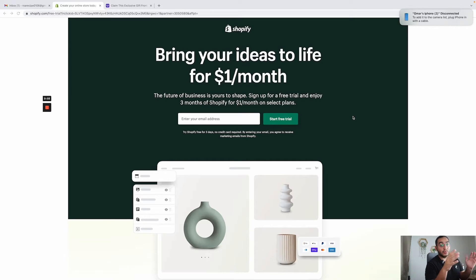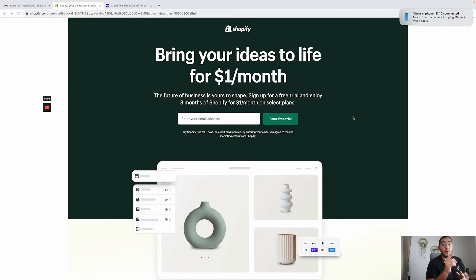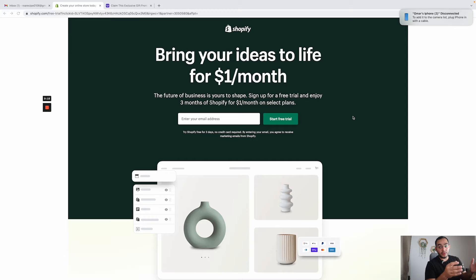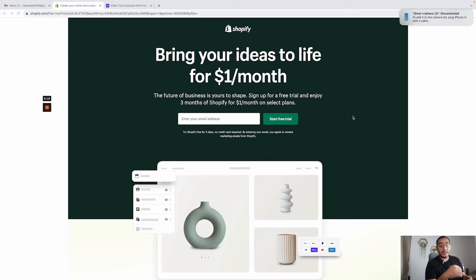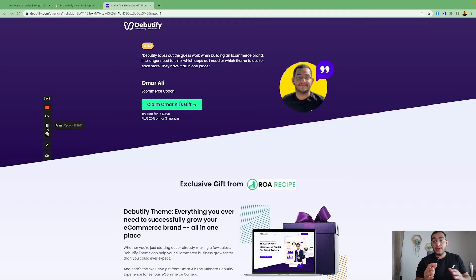Right now there is an amazing offer by Shopify — for just one dollar you can get three months of Shopify. You pay one dollar every month for three months, so that's almost free. If you want to make use of this current offer, I have a link down in the description — go make use of it until it is valid.